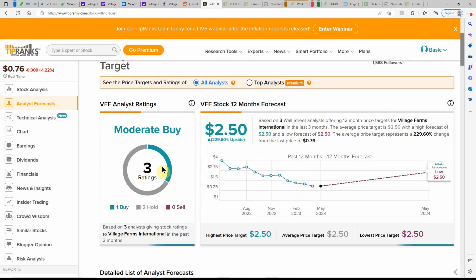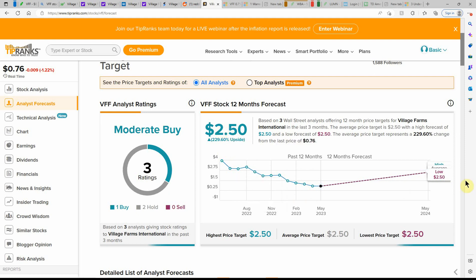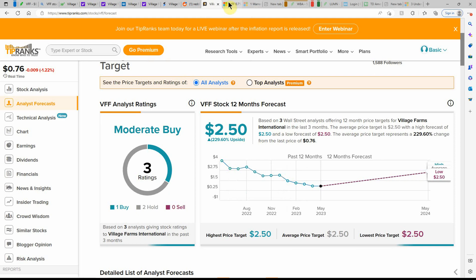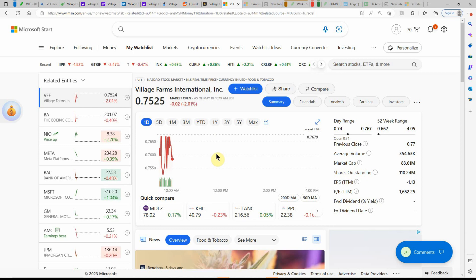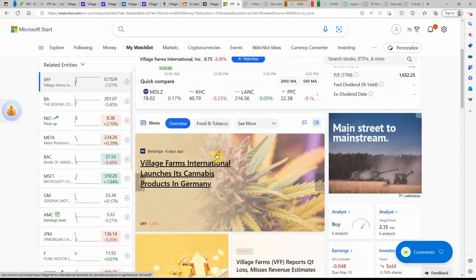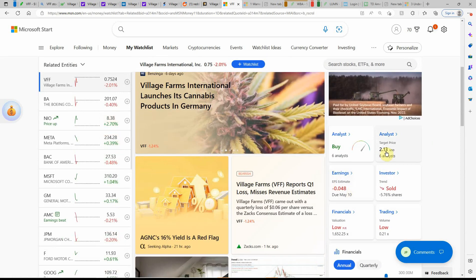Tip Ranks is currently shown as a moderate buy out of three ratings with a $2.50 price tag. And that's the low and the high. Some of these, when they're under a dollar, they do the low and the high all the same. So it's always kind of interesting. Over here on Microsoft, currently at .7525. Analysts are showing it as a buy with an upside to $2.13.